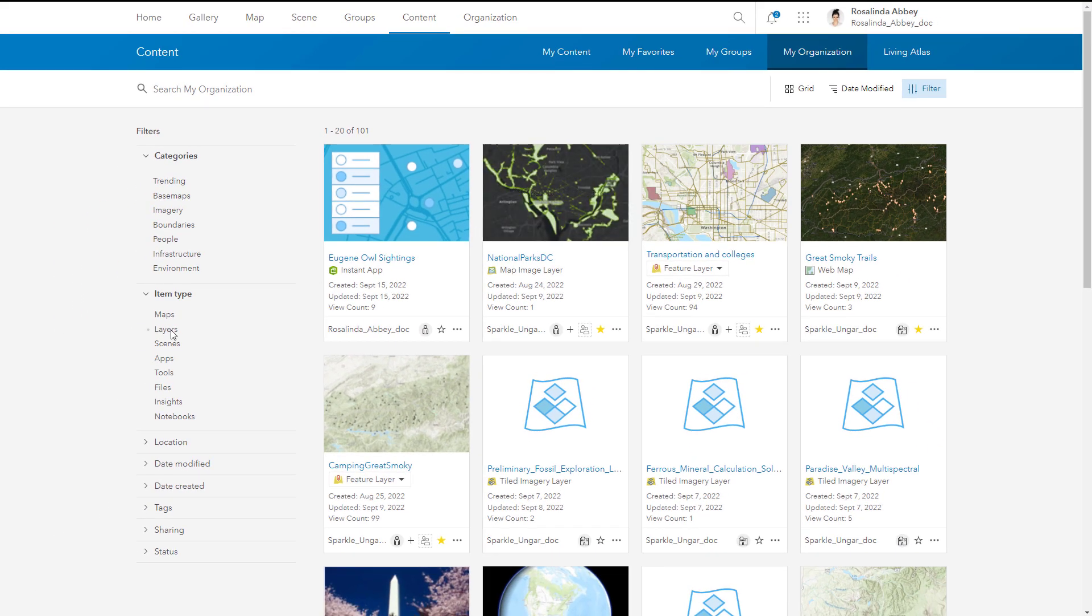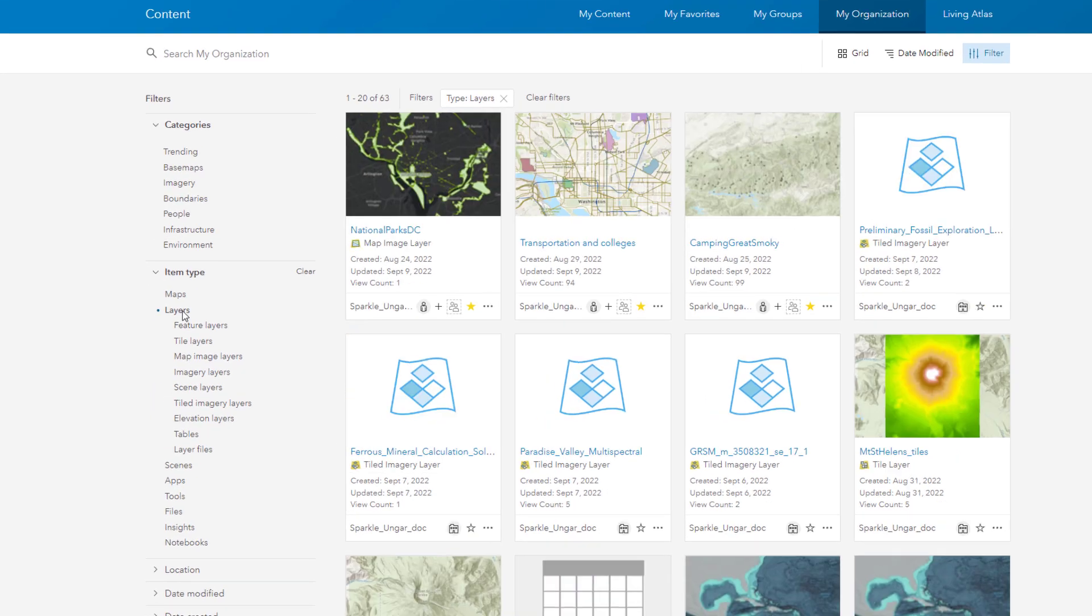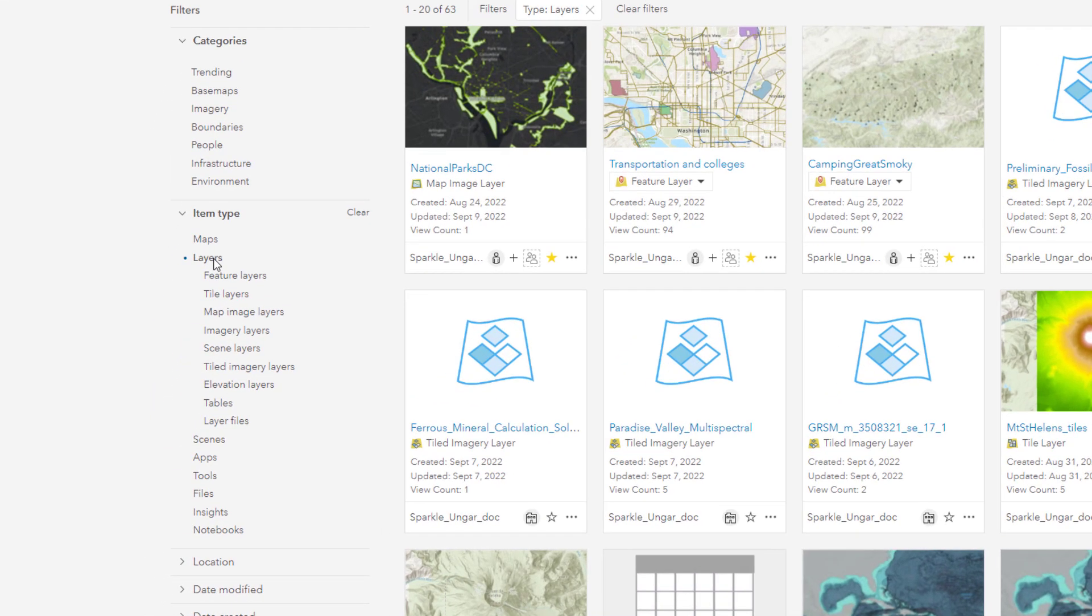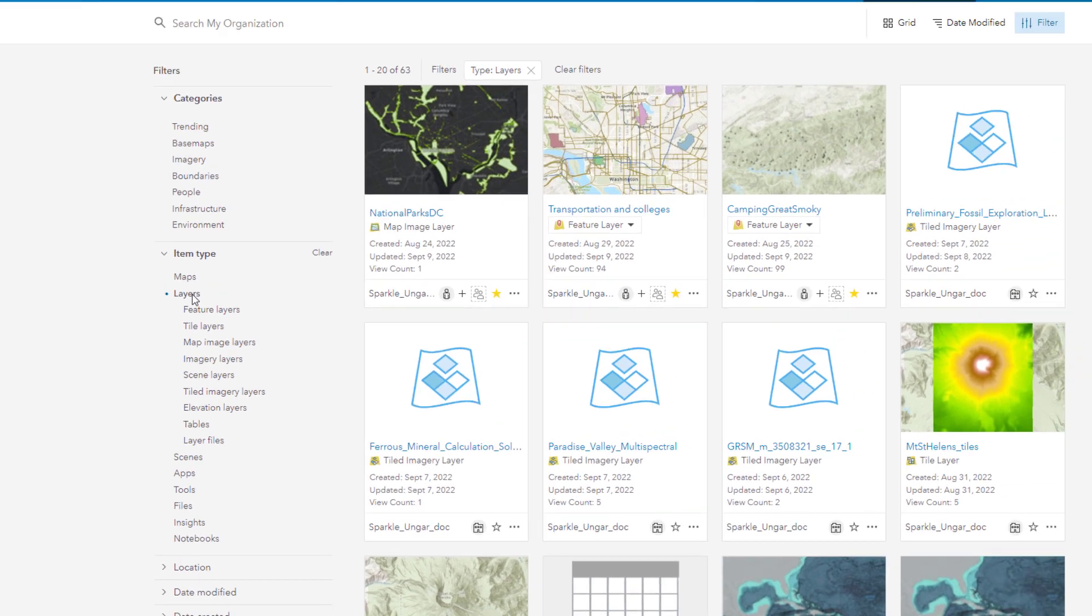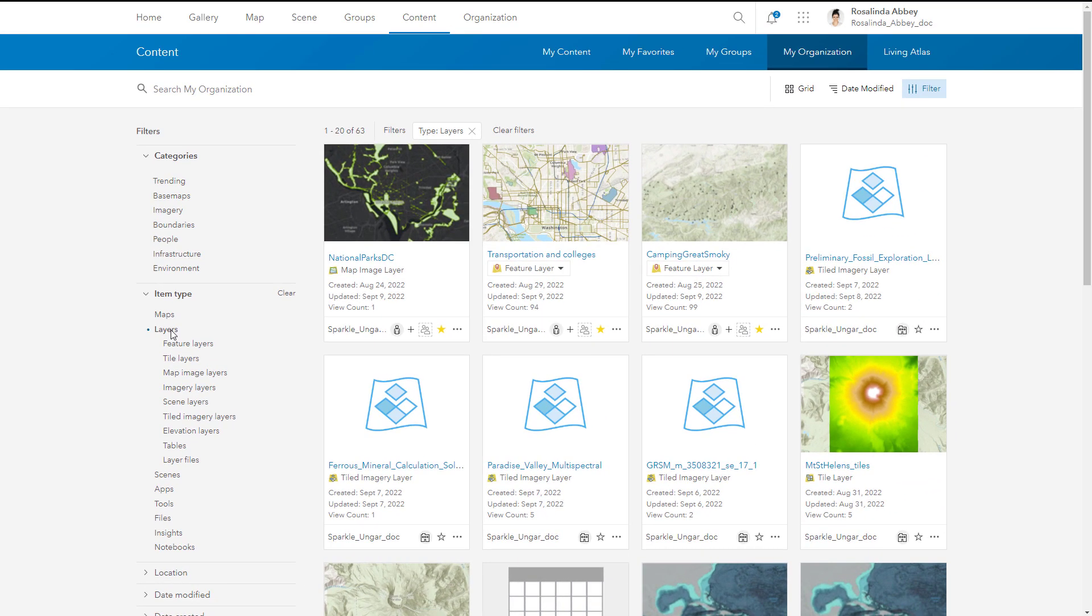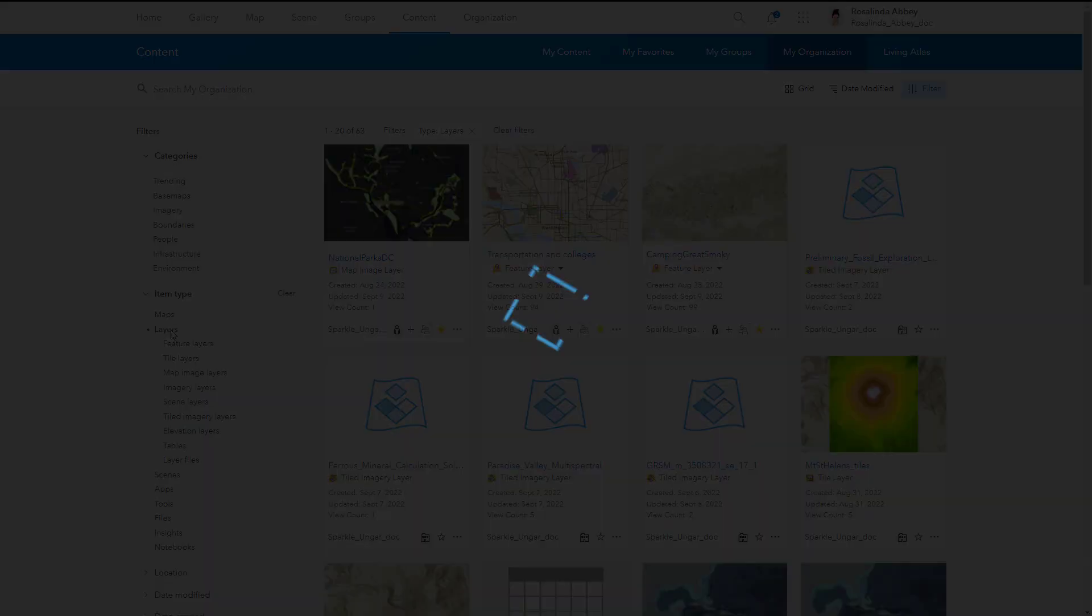ArcGIS Online supports multiple layer types. Layer types reflect the type of data in the layer and what you can do with that data. Let's take a closer look at some of the layer types to learn more.